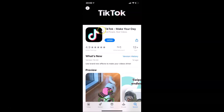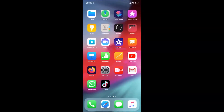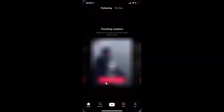It will update your TikTok app to the latest version. After that, you can open your TikTok app by tapping on the open button. You can also go back and find your TikTok app on your home screen and tap on it to open it.